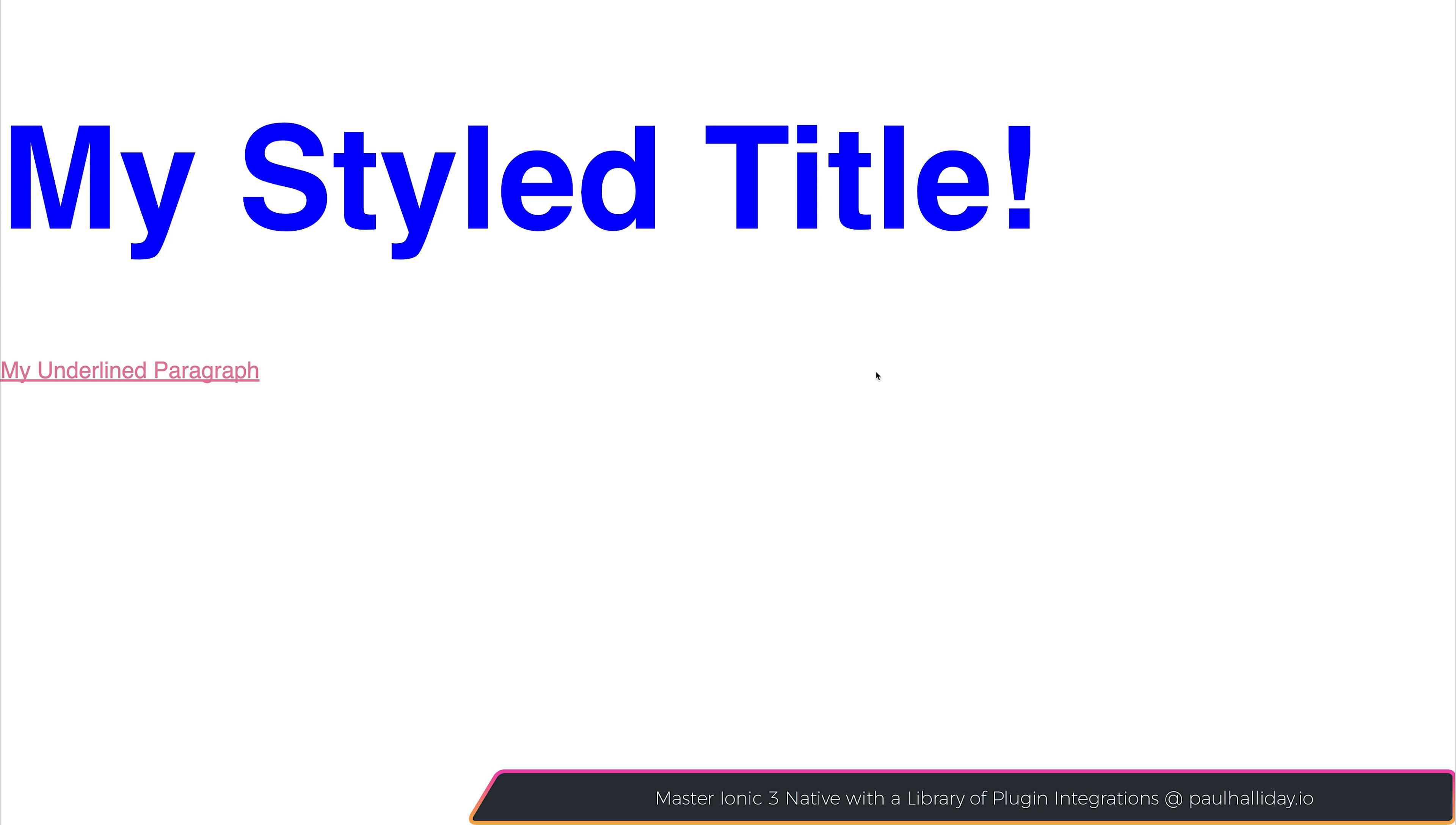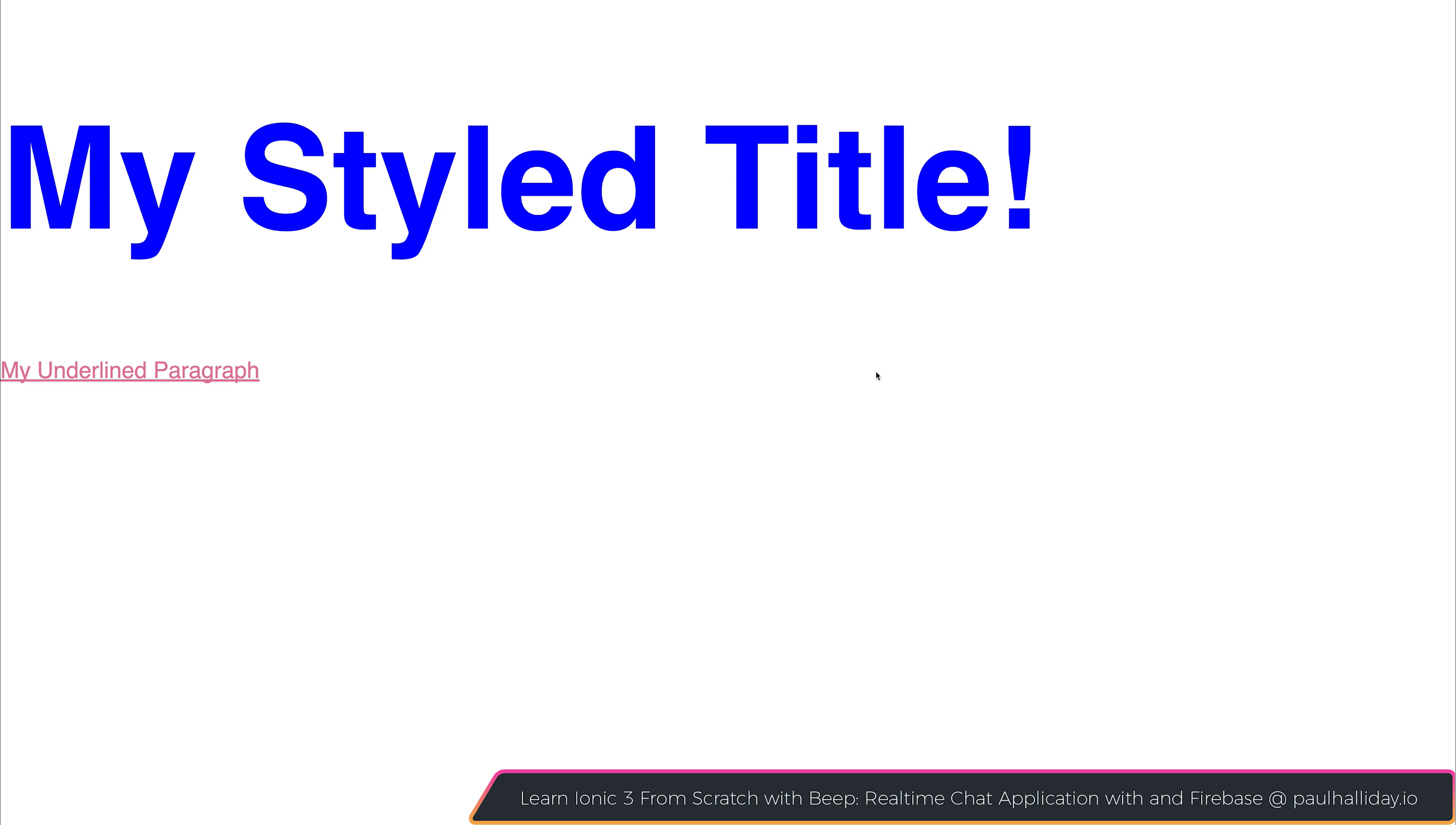So integrating styled components inside of our React applications is super simple, and it's not necessarily restricted to React. So you can use this in whatever framework, or even non-framework, that you wish. And you can see that it makes it super easy to add CSS inside of our JavaScript.